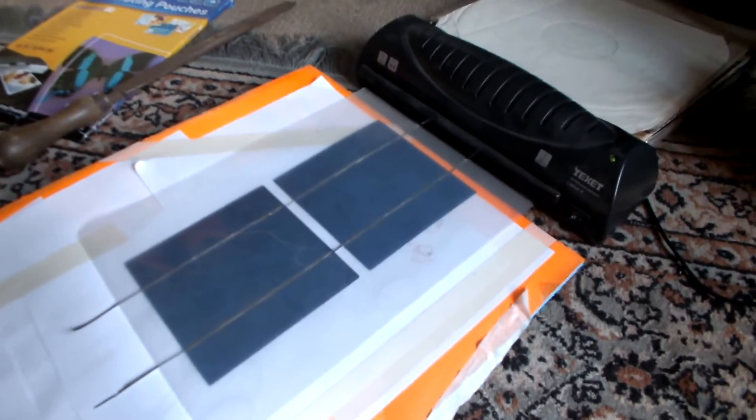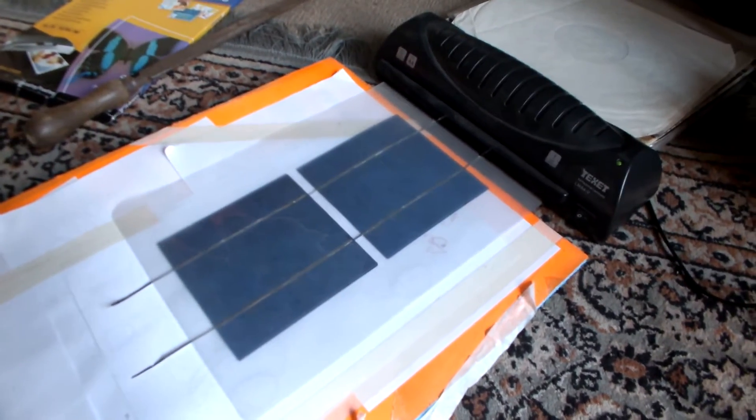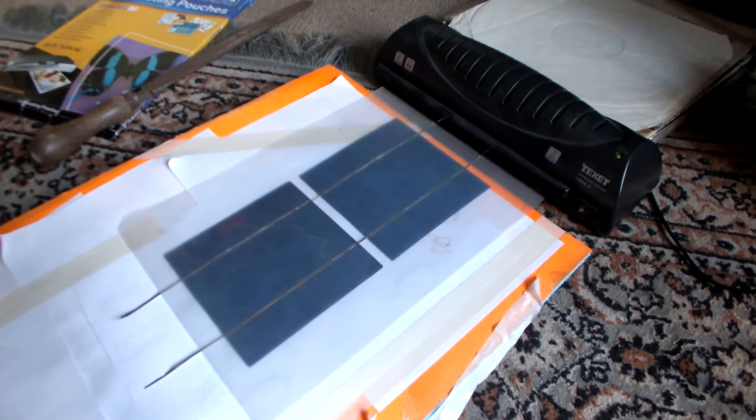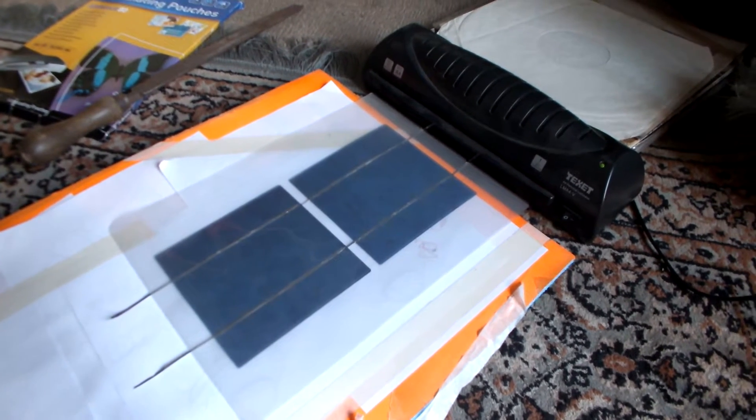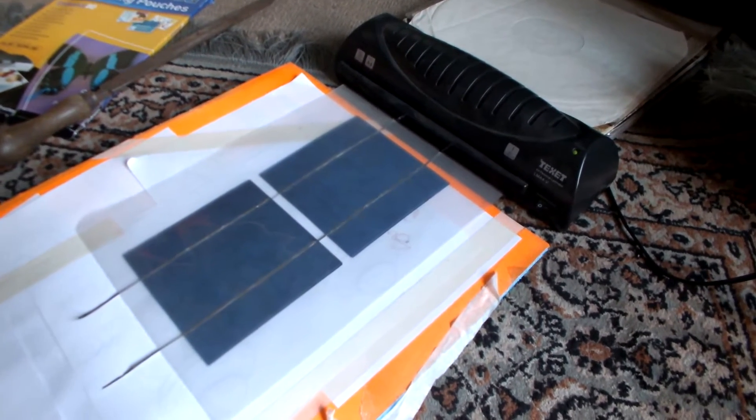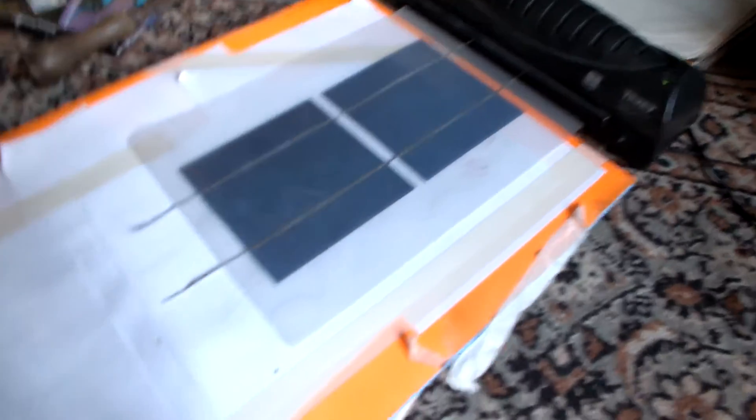This is Spaceport 7 reporting. I'm now trying to laminate a couple of solar cells, seal them with the positive and negative sticking out the ends like that.